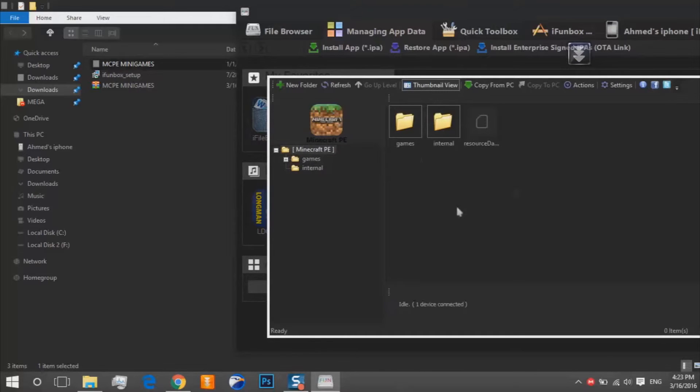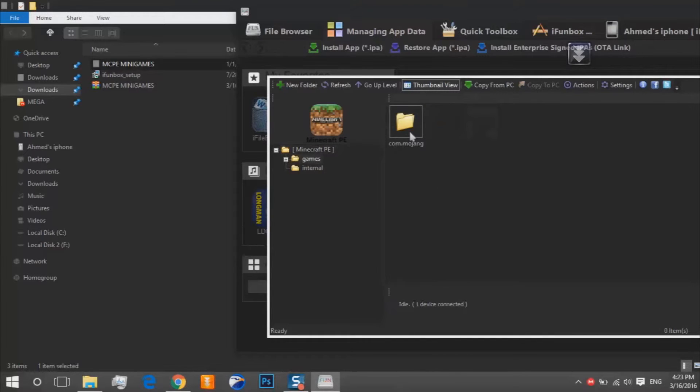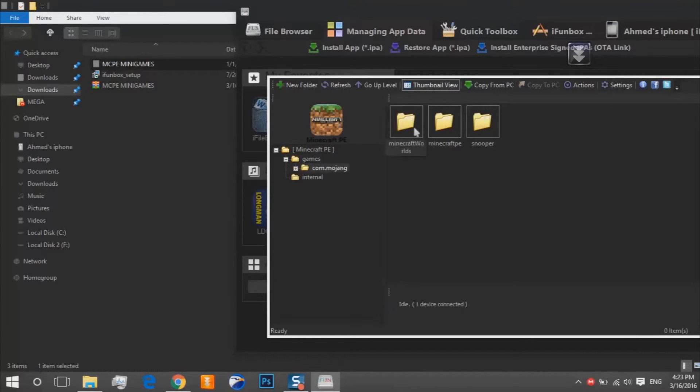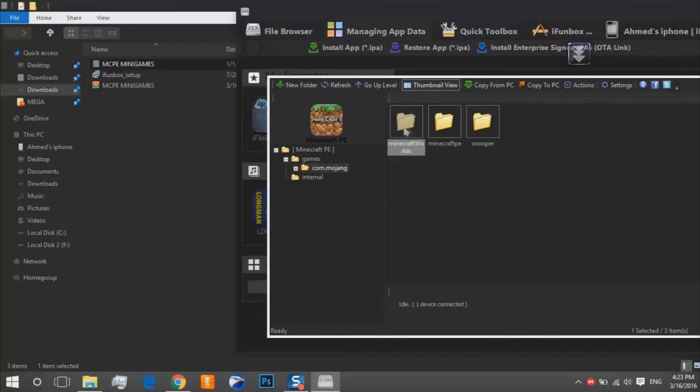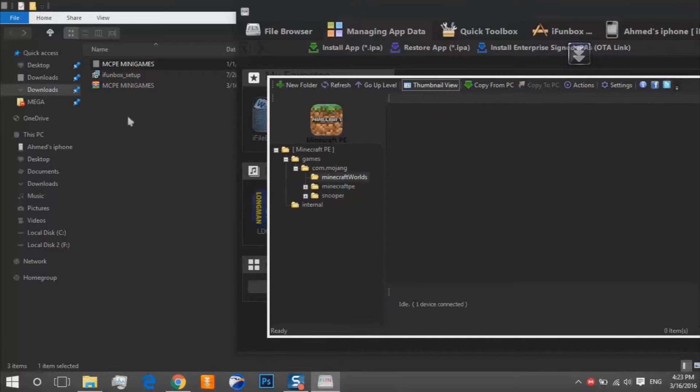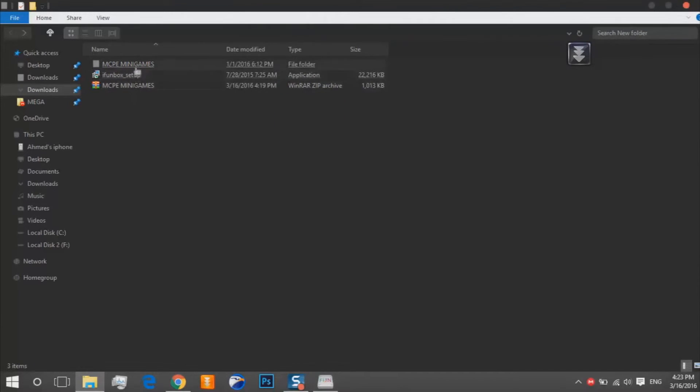So that's our Minecraft PE file. We go to games, com.mojang, Minecraft world.